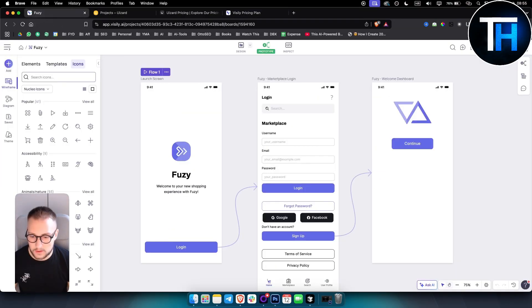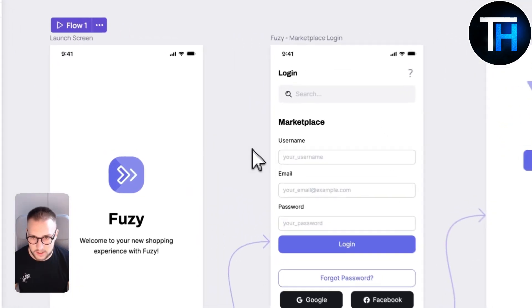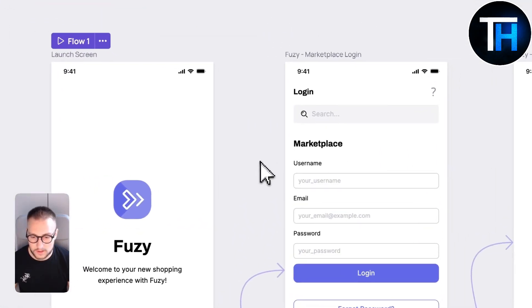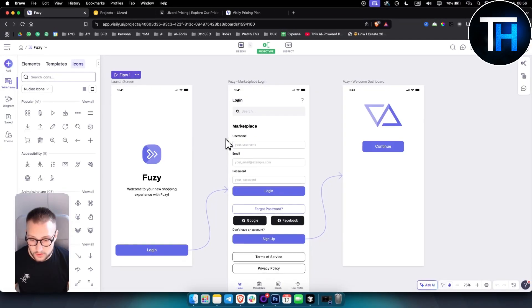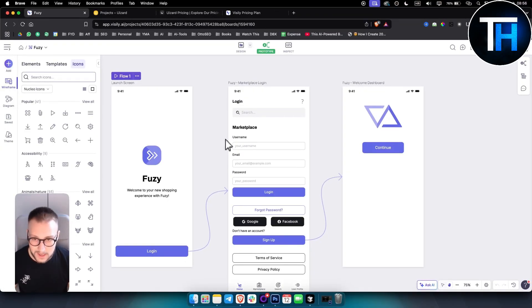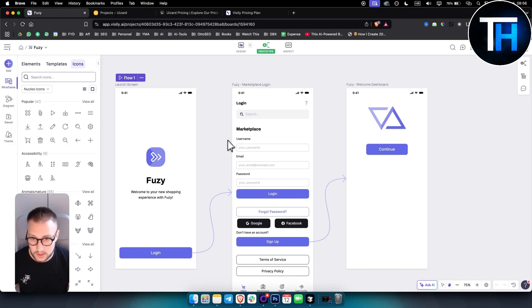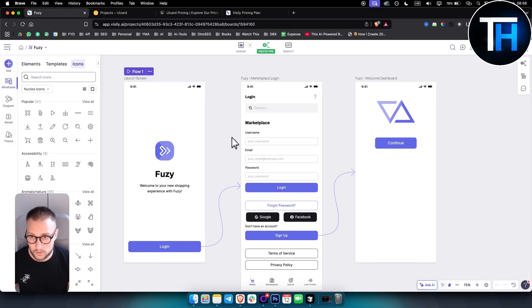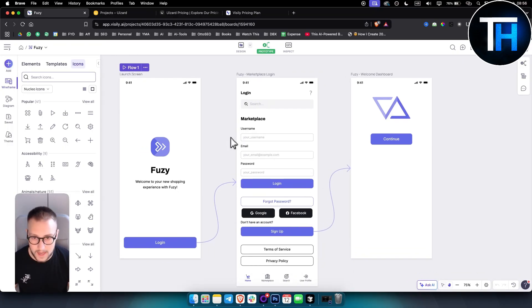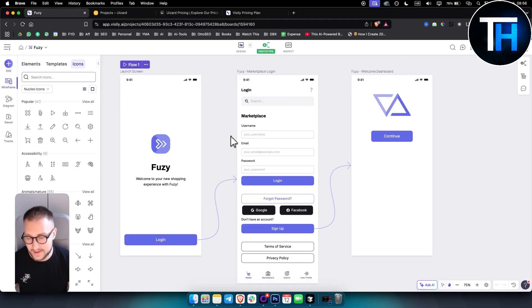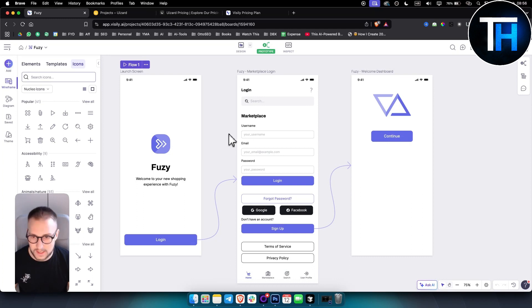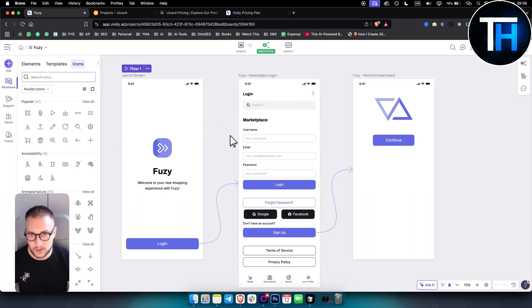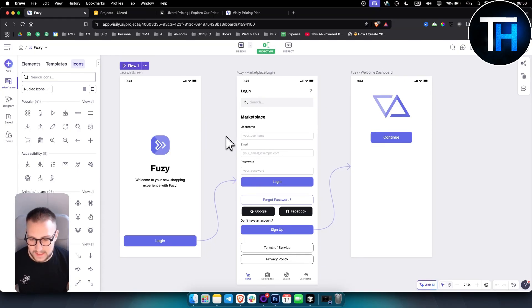Now keep in mind, Visily is best for fast AI generated UI concepts and wireframes. It uses AI to generate UI designs from simple prompts. If you want to use simple prompts in Visily, you can do that. It's much easier. Customization is limited compared to traditional design tools just because it's an AI design tool. That's one thing that Visily lacks.